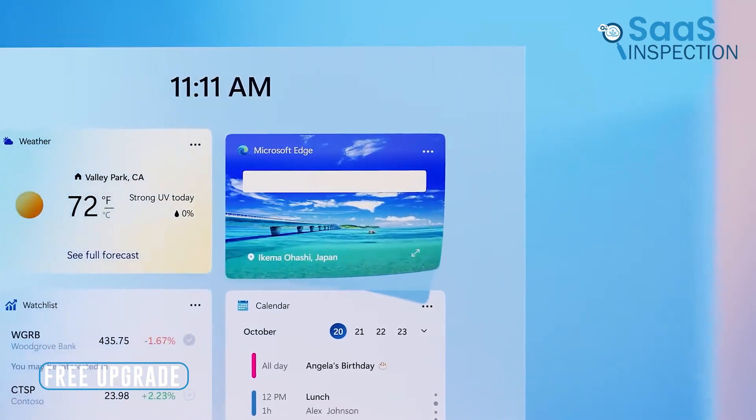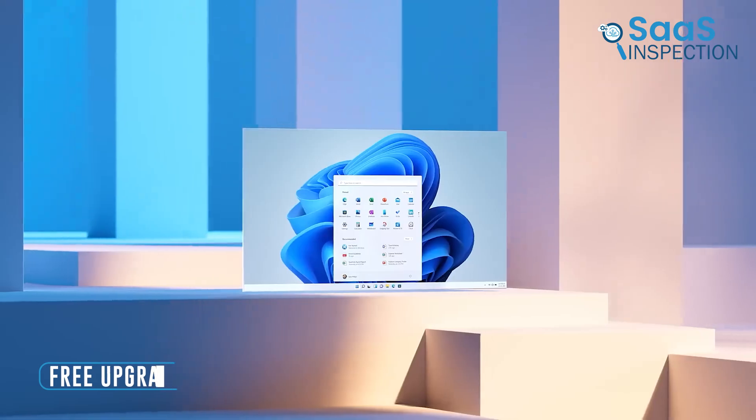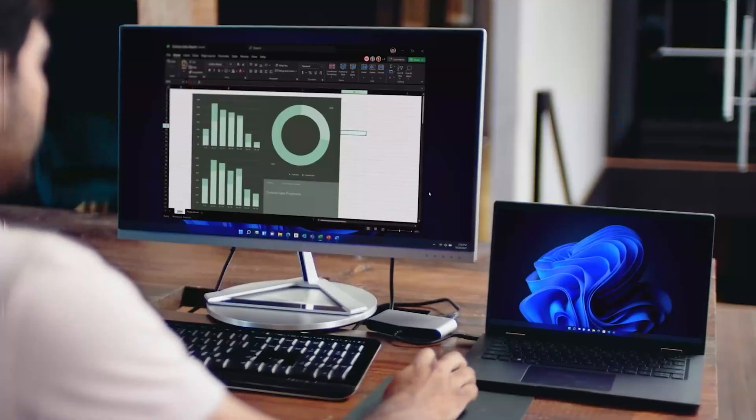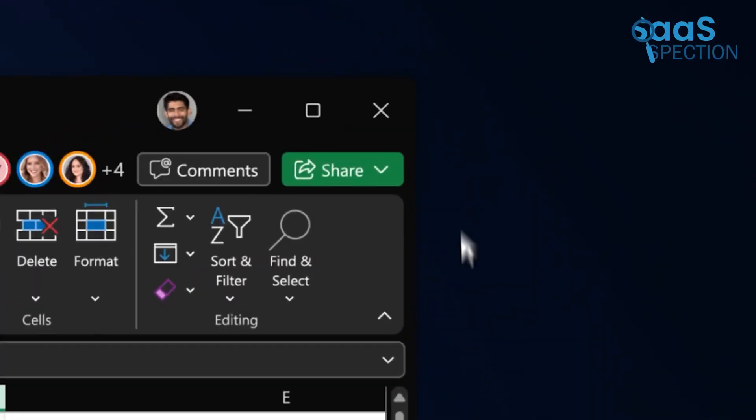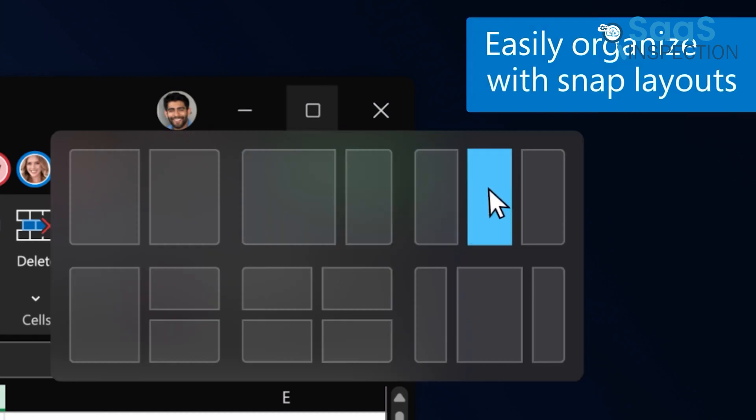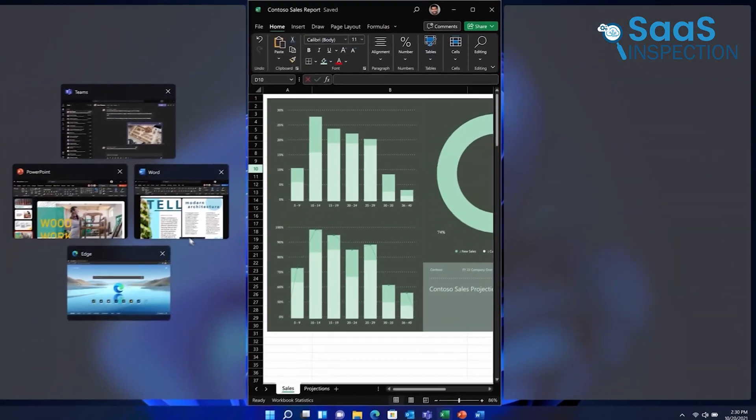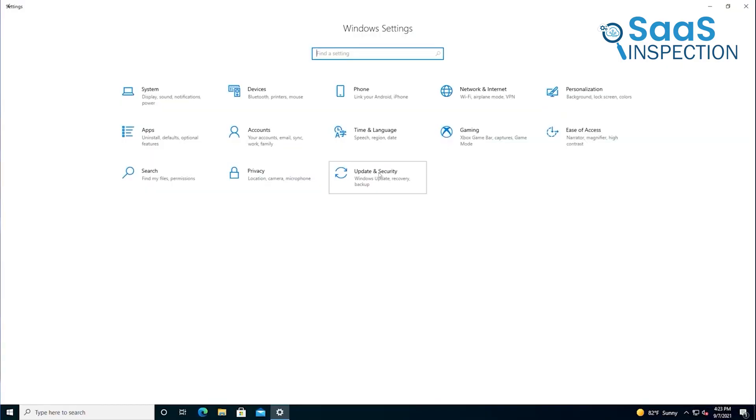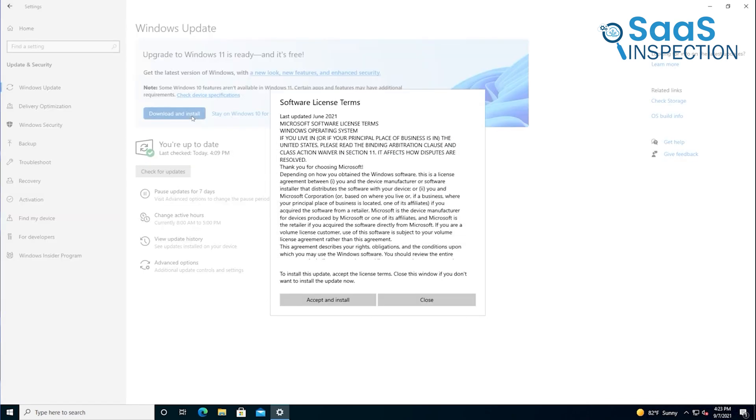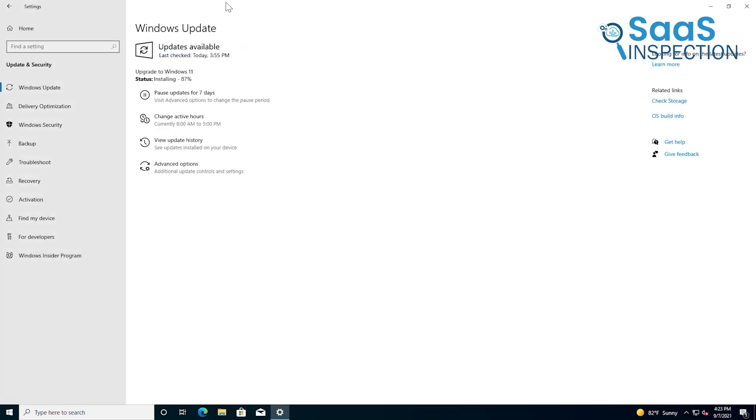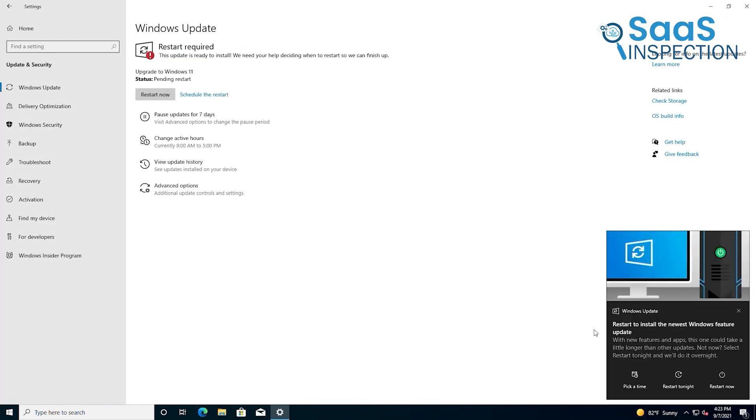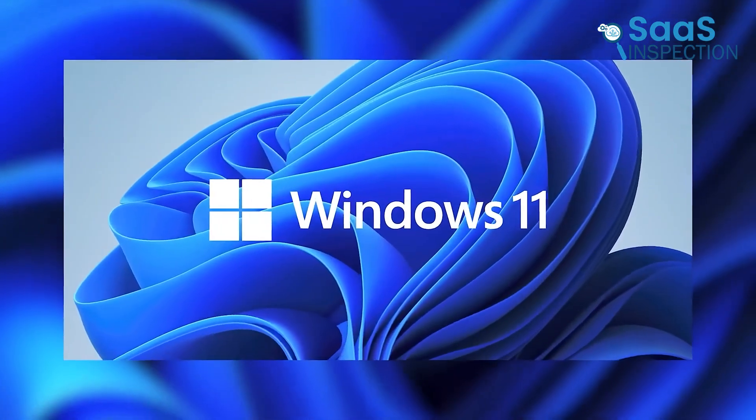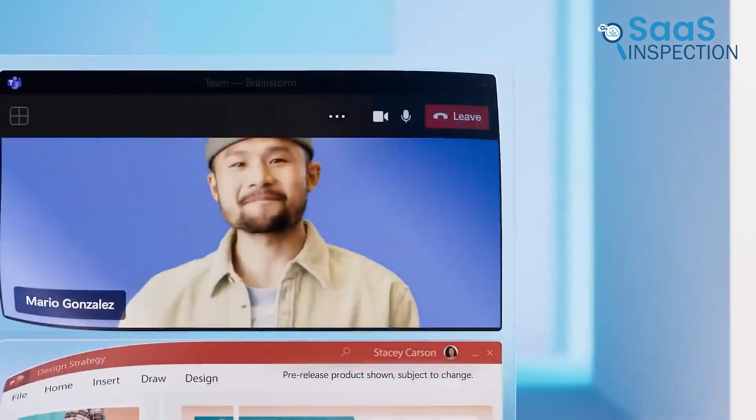One of the best aspects of Windows 11 is the free upgrade for eligible devices. If your PC meets the system requirements, you can experience all these benefits without spending extra. Considering that Windows 10 will stop receiving updates after 2025, this upgrade ensures your device stays secure and up-to-date. It's not just an investment in features, but also in longevity.